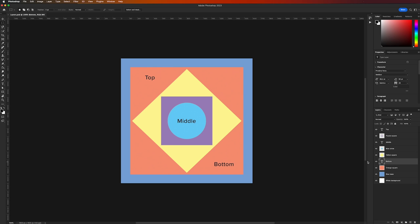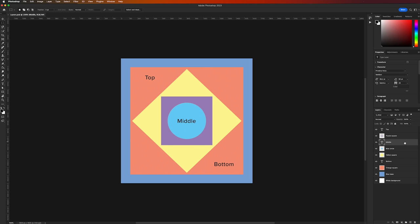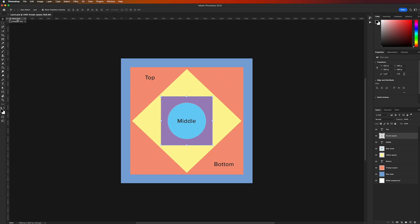When working with layers in Photoshop, it's important to be able to select them individually. As you select a layer, it will become highlighted, making it clear which layer is currently selected. To move a particular element around the canvas, we use the Move tool, located at the top of the tools menu on the left-hand side — you can recognize it by the white arrow with a crosshair next to it.